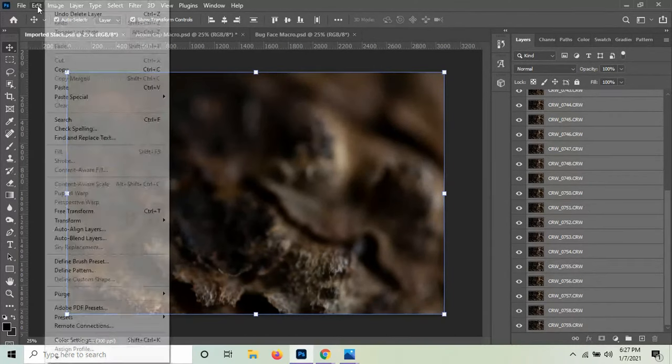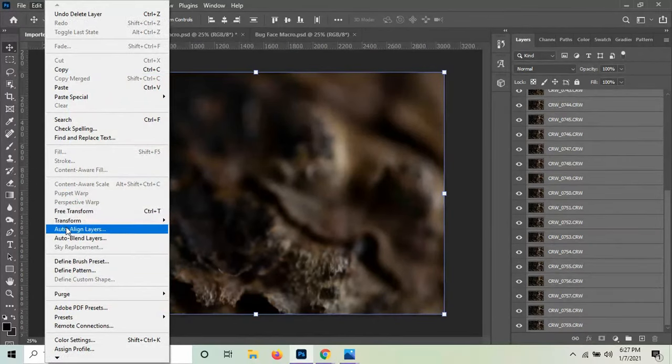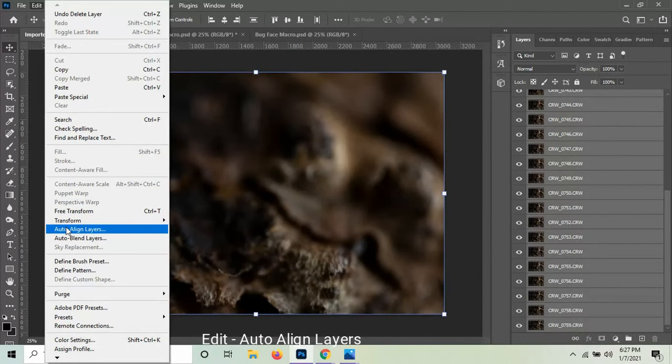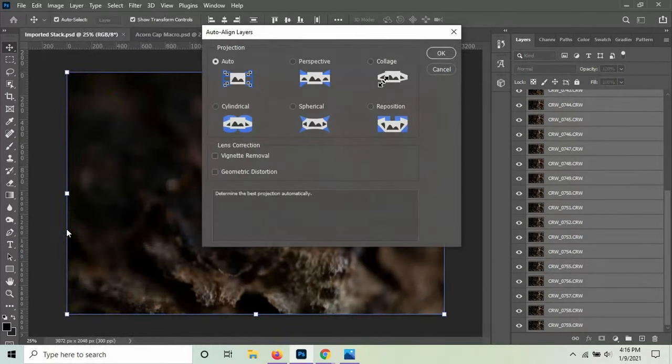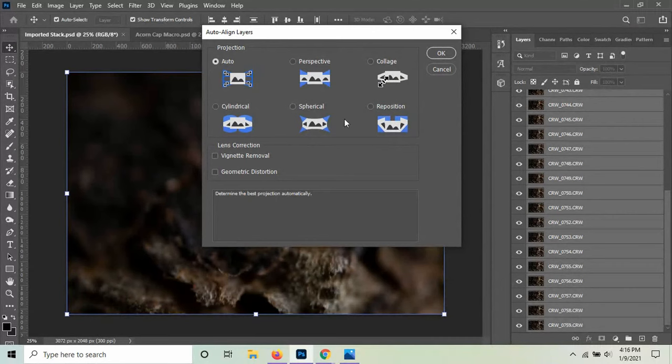I'm going to go to Edit and there are two things that need to be done in Edit. First, we need to do Auto Align and I'm not going to actually have the computer do this right now because it again is time consuming. But what you'll see after you click this is an option menu where you can choose what kind of alignment of layers you want to do. So for this, I'm going to be just using the Auto.